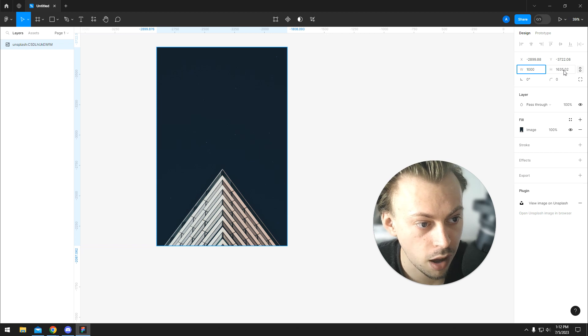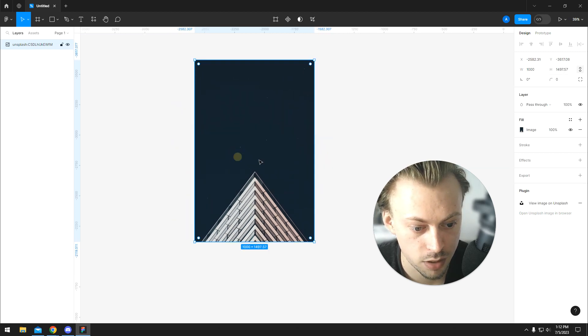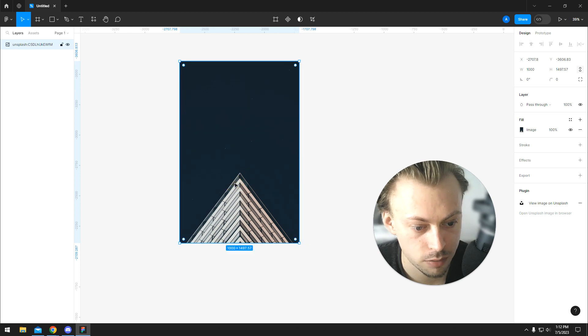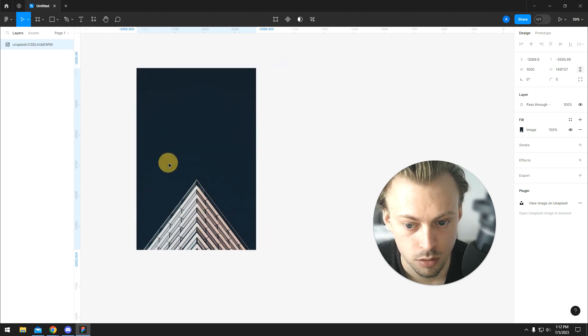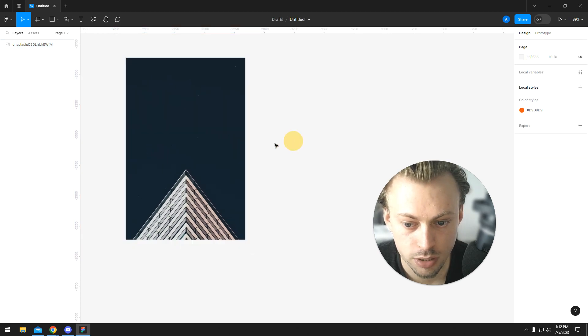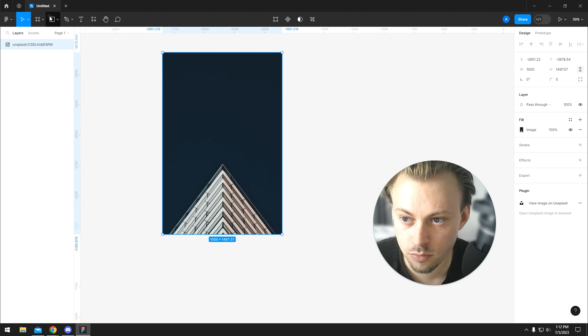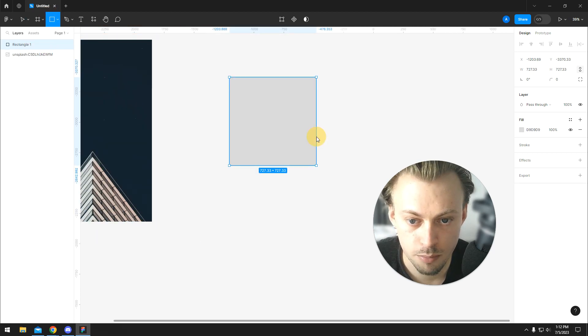When you hit Enter, you will notice that the height also changes automatically. So nothing got cropped in.